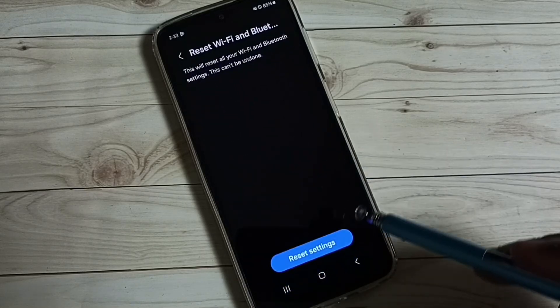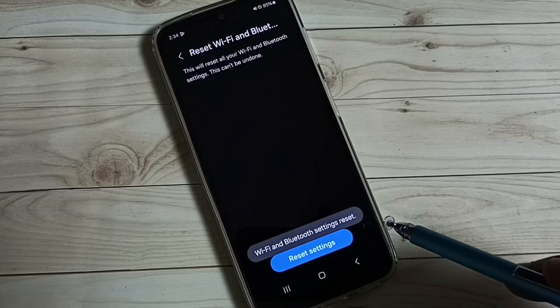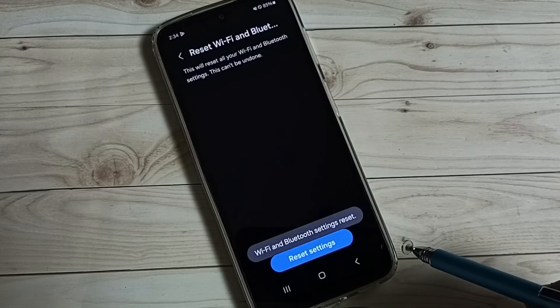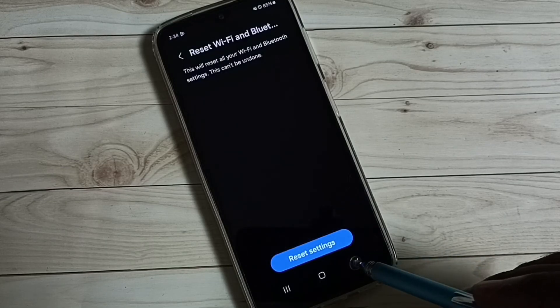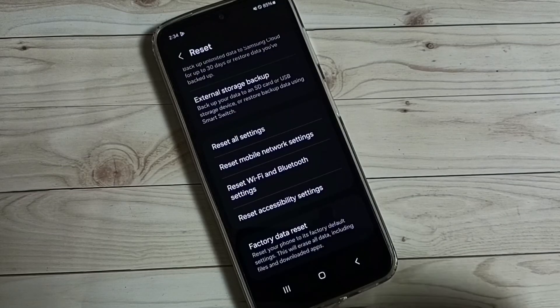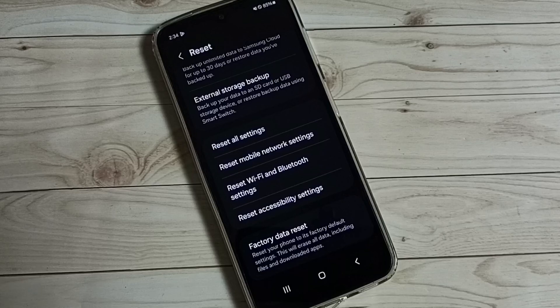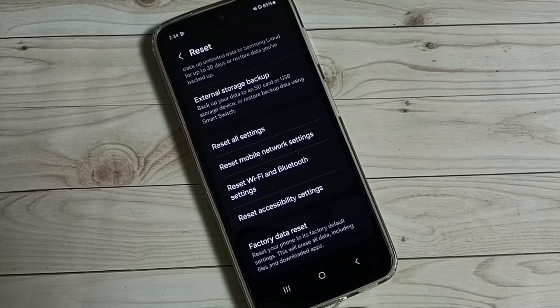Tap on reset settings. This way we can reset wifi and bluetooth and fix wifi and bluetooth related issues. I hope you enjoyed this video.